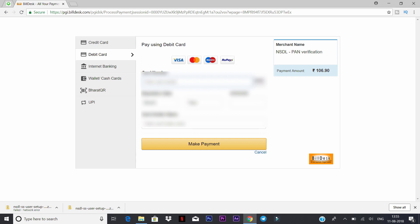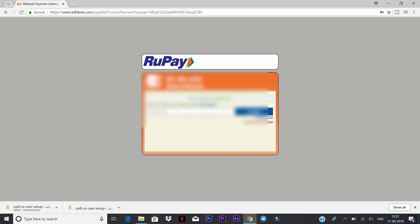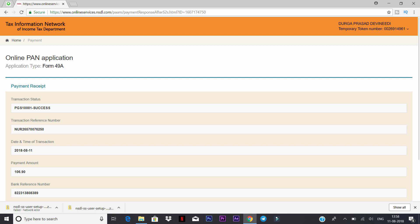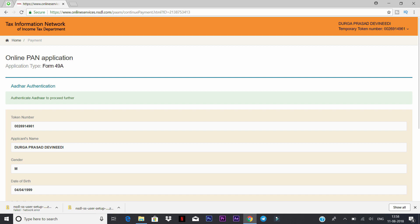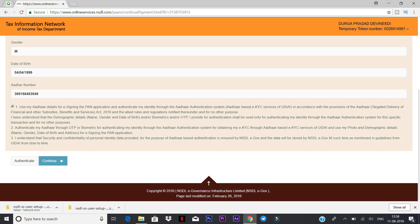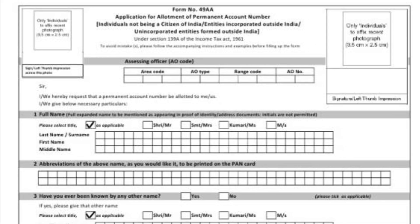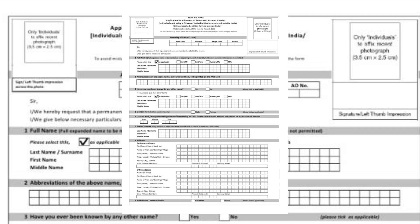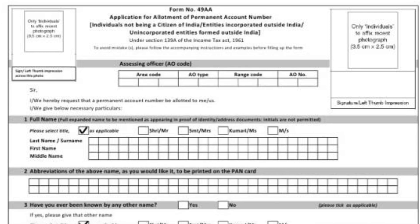Enter the card details and click 'Make Payment'. After clicking Make Payment, you will receive an OTP on your registered mobile number from the bank. Enter the OTP and click submit. The payment will be processed. After payment, you will receive a payment receipt. Then confirm your details, and proceed with e-signing the PAN application by checking the checkbox and clicking the required option.